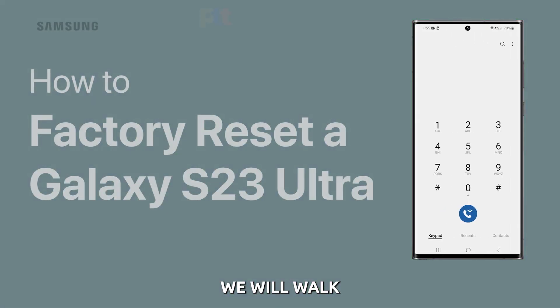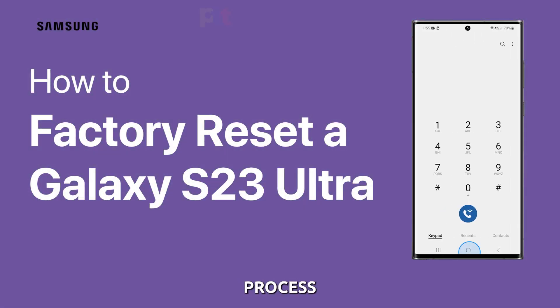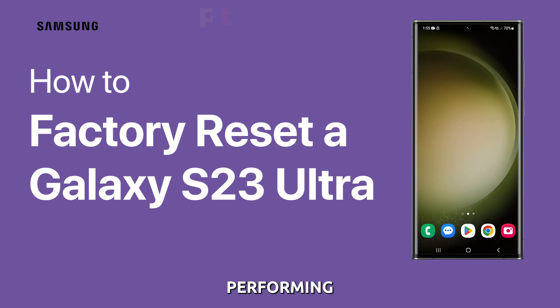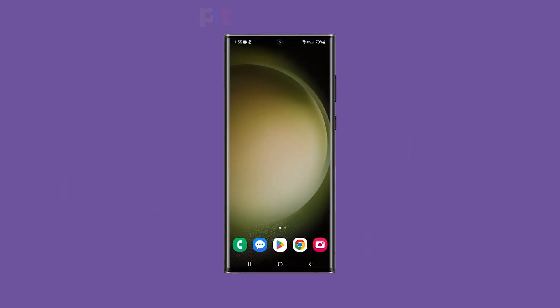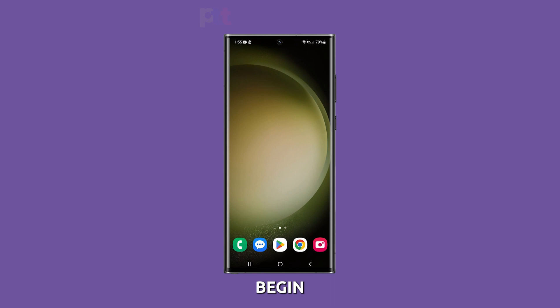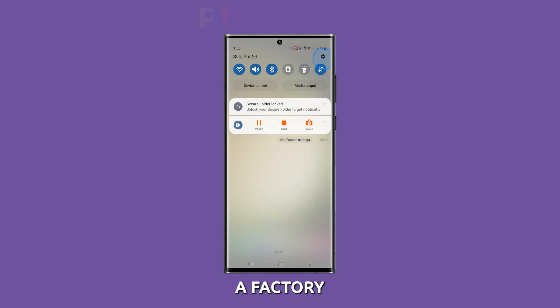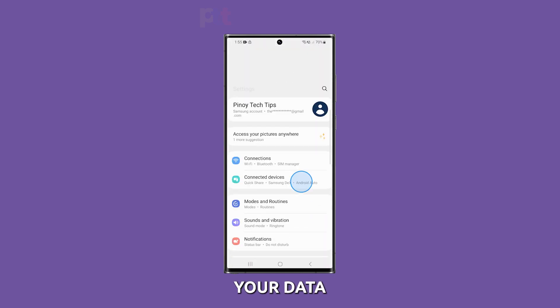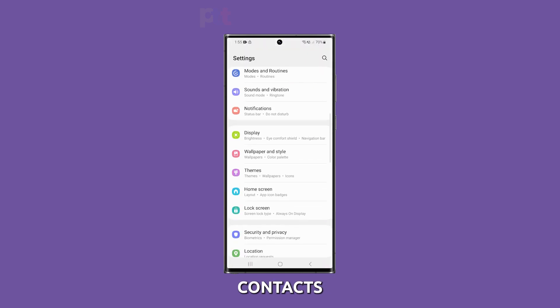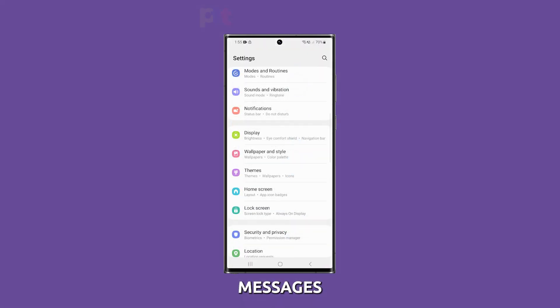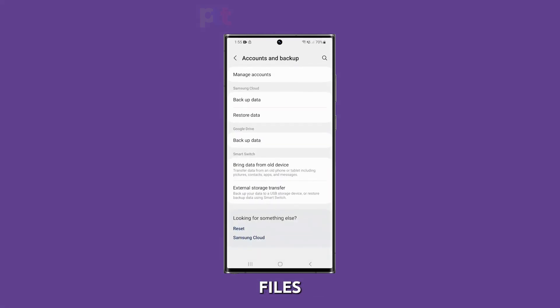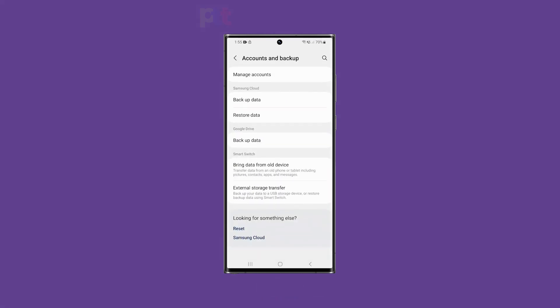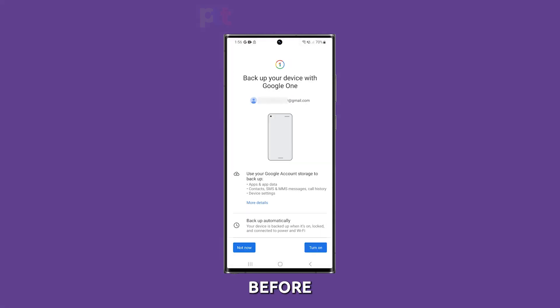In this tutorial, we will walk you through the process of performing a factory reset on your Samsung Galaxy S23 Ultra. Before you begin, remember that a factory reset will erase all your data, including contacts, messages, apps, and personal files. Ensure that you have backed up your data before proceeding.